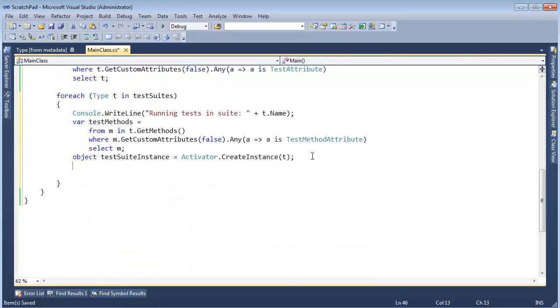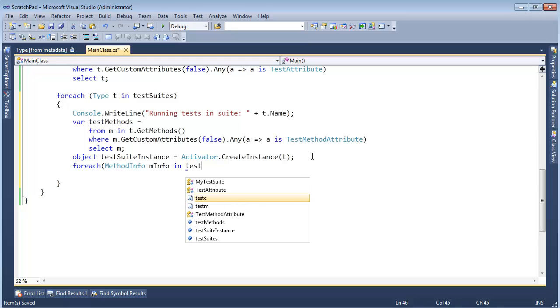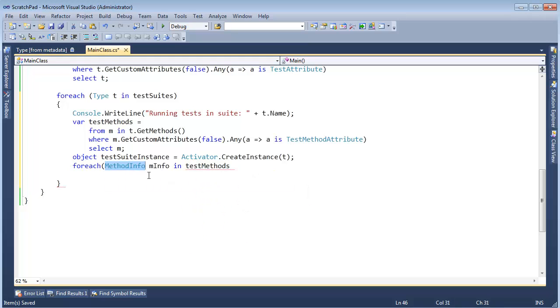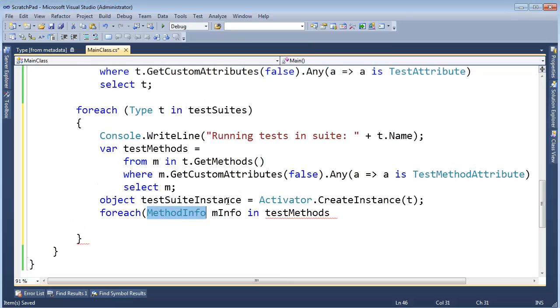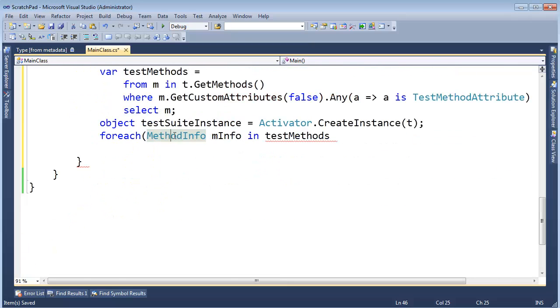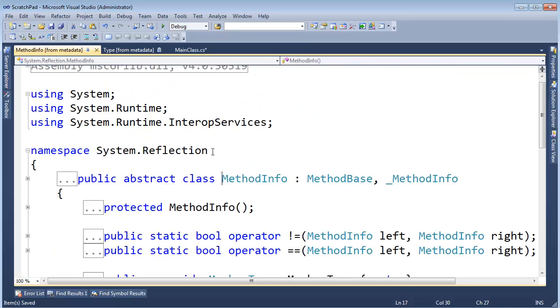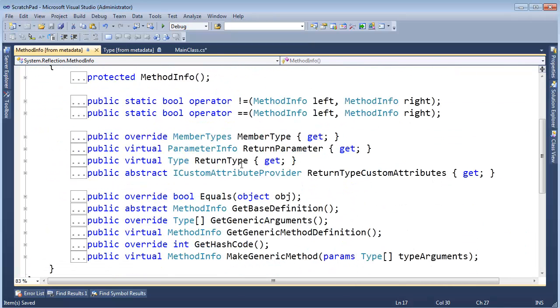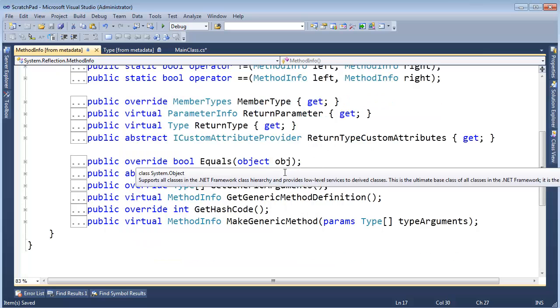Alright, and then now one by one for each MethodInfo minfo in the test methods. MethodInfo is another built in class, just like Type, but if I click on that I can find out all sorts of information about my method. I can find out the return type.